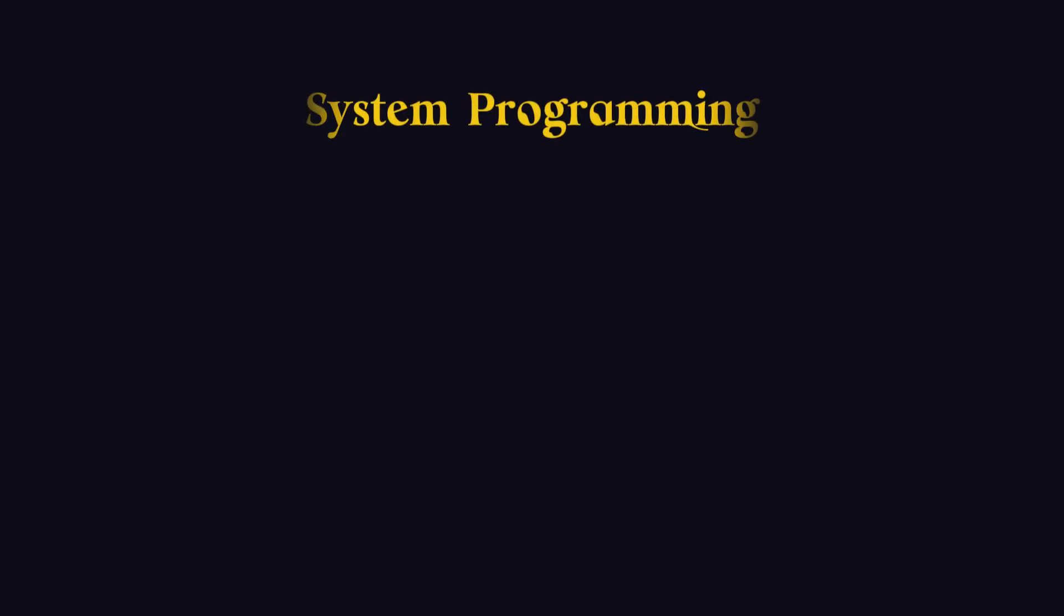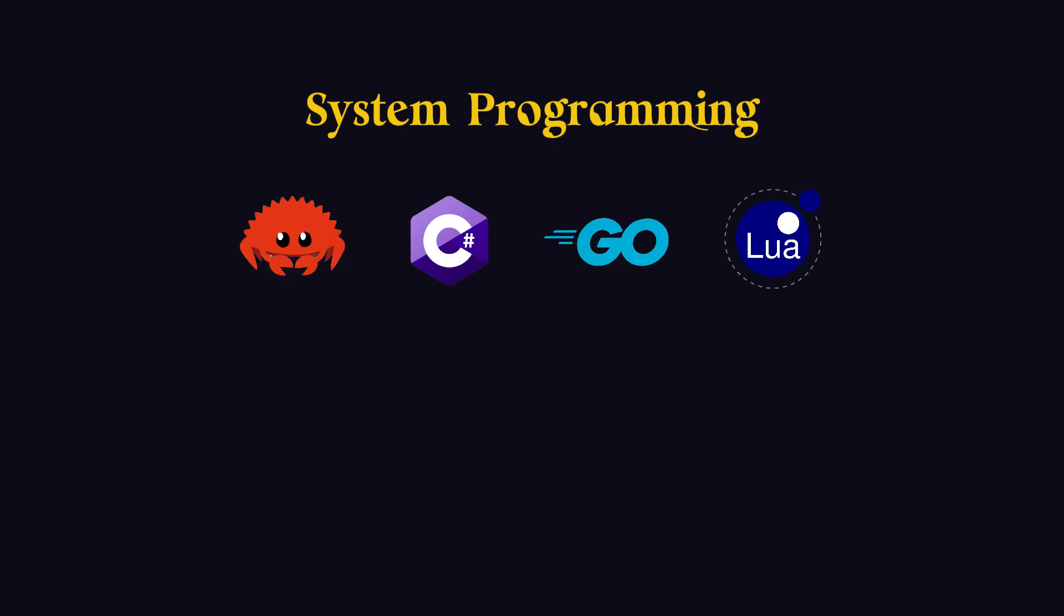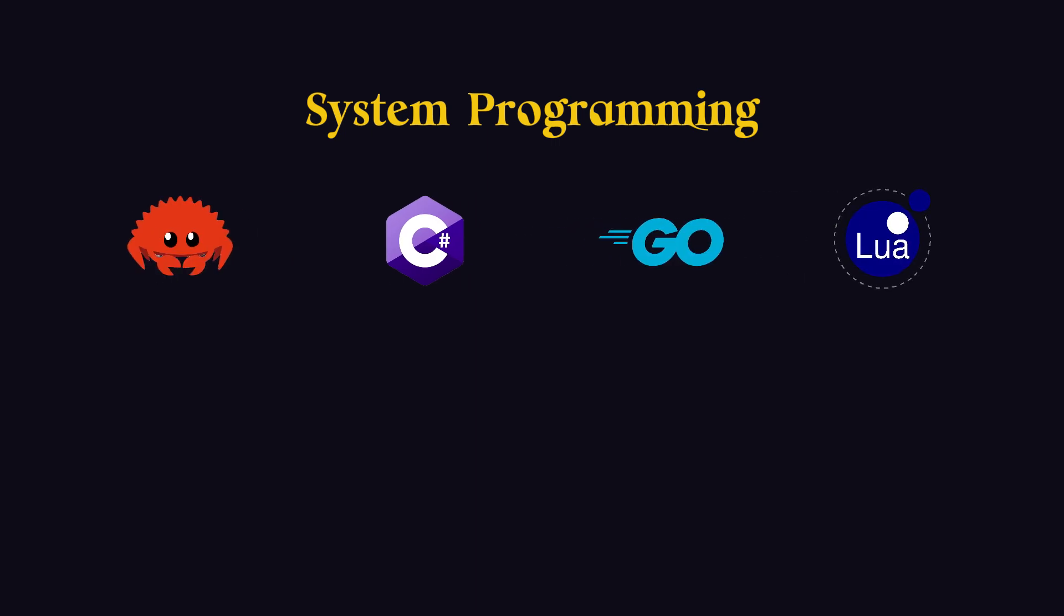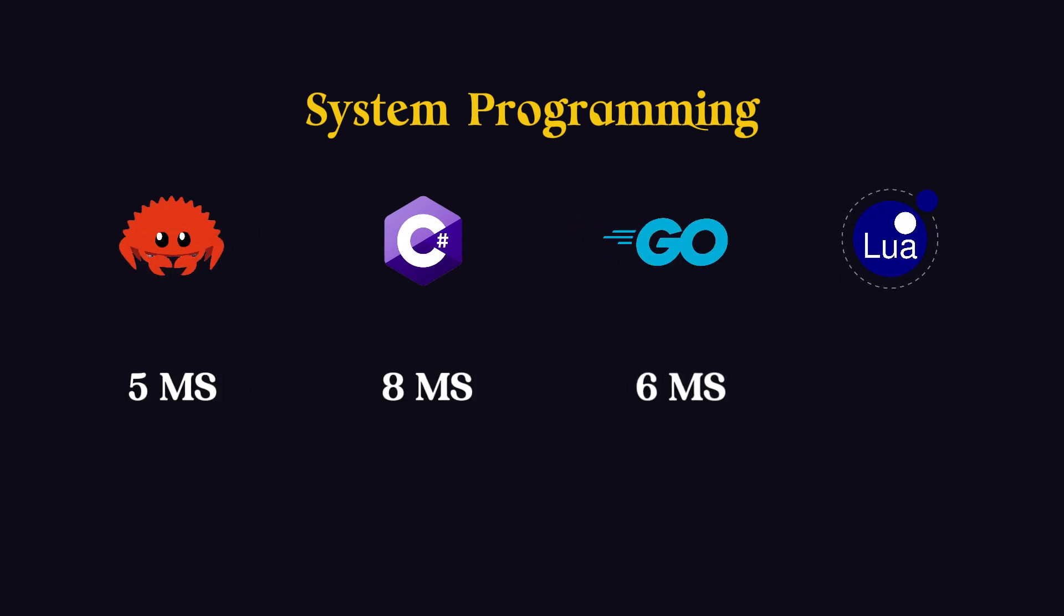For system programming, we have C Sharp, Rust, Go, and Lua, which take 8, 5, 6, and 20 milliseconds, respectively.